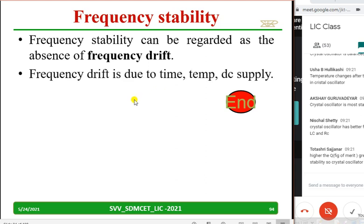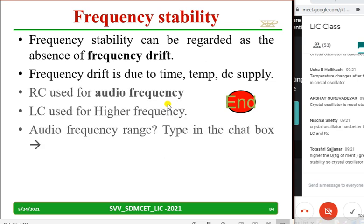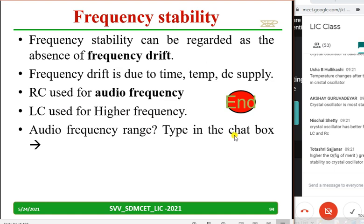Frequency drift may be due to temperature variation, DC supply variation, and even time. RC oscillators are used for audio frequency; LC oscillators are used for higher frequencies. Can you type the audio frequency range in the chat box?